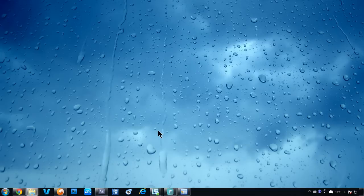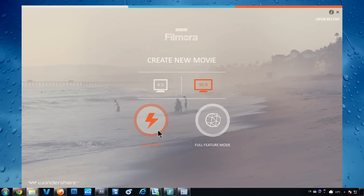Easy mode features a very simple three-step editing process: import your video, pick a theme, export, done!